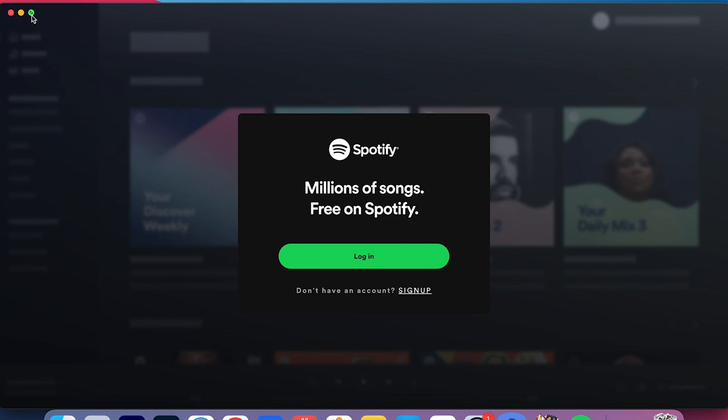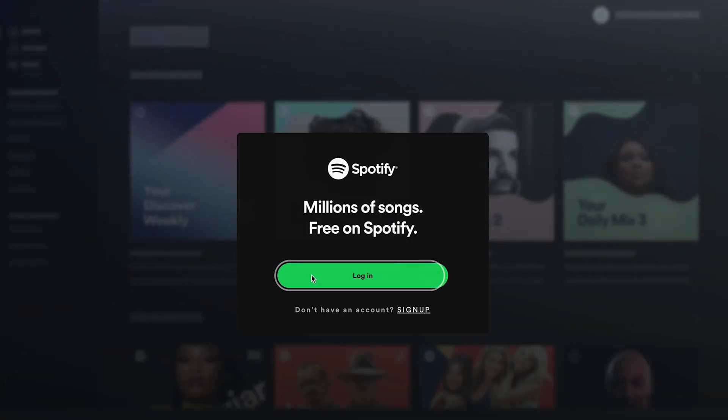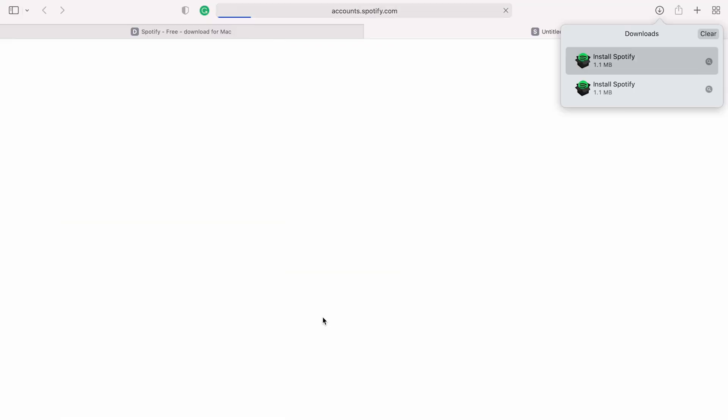After the installation process is done, click on Login, enter your username and password, or use one of the following accounts like Google, Apple, or Facebook.